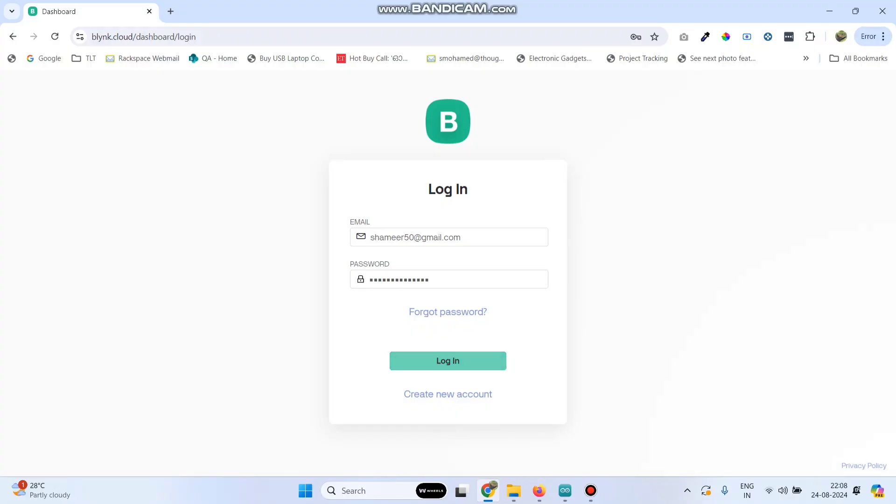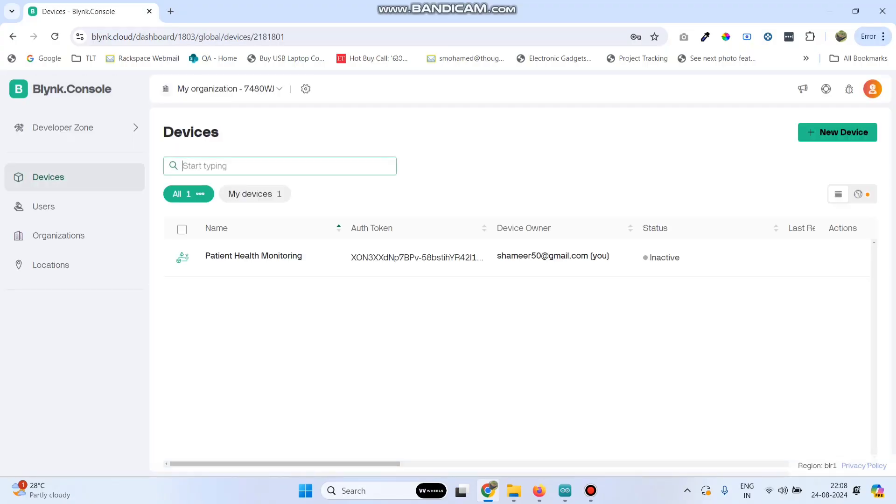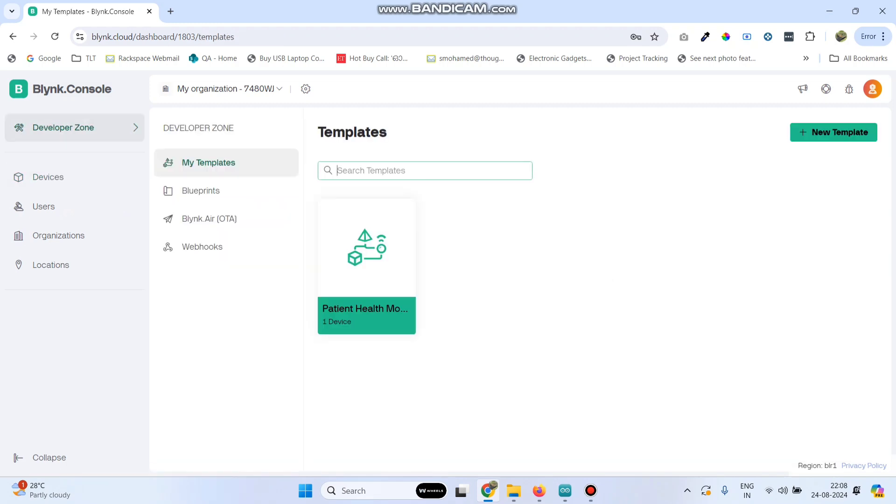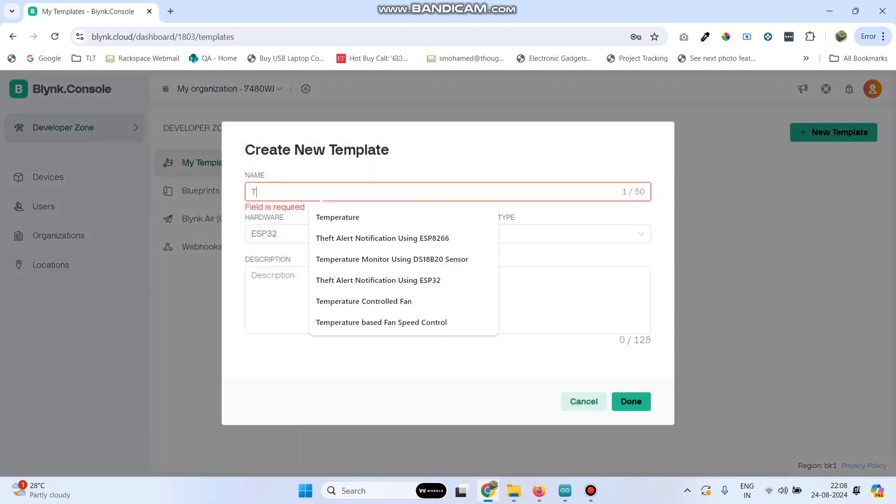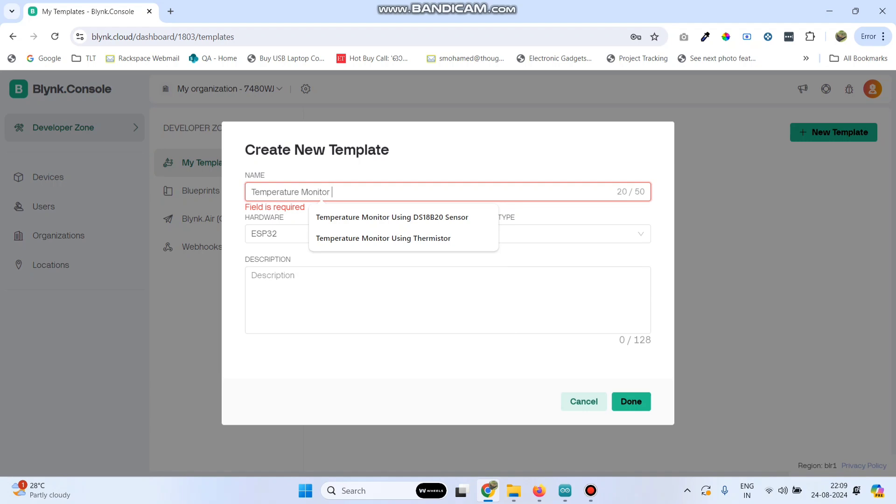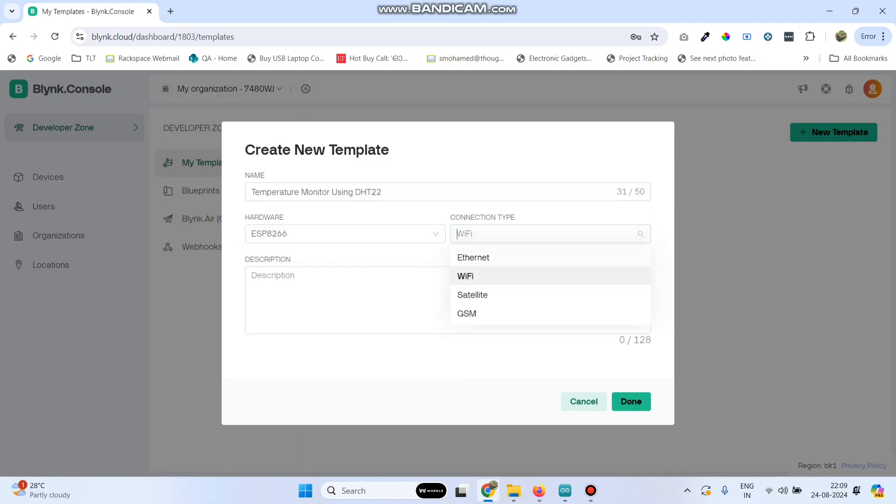Login to the Blink.Cloud website. Then go to developer zone, click new template and give the template name. Now select the hardware as ESP8266 and connection type as Wi-Fi, and click the done button.